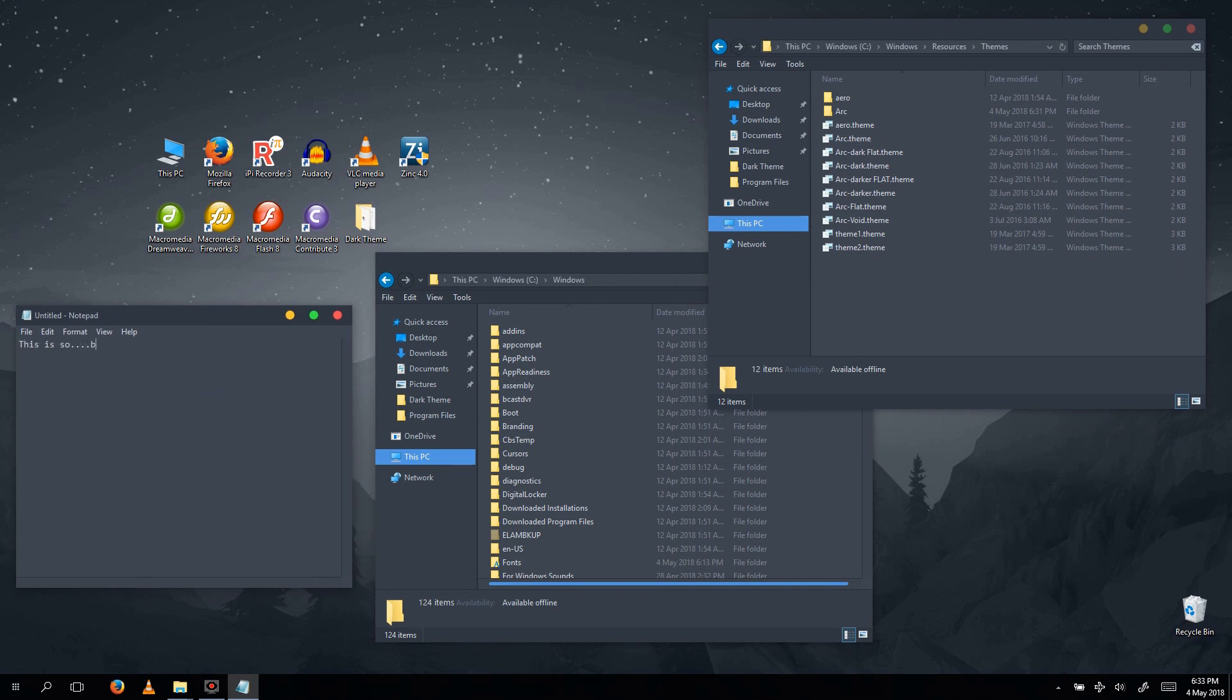Please note that there might be some situations where the dark themes might render some text unreadable. This is on a program-to-program basis, so not everyone will encounter this problem, and during those situations, you can always choose the default theme again.